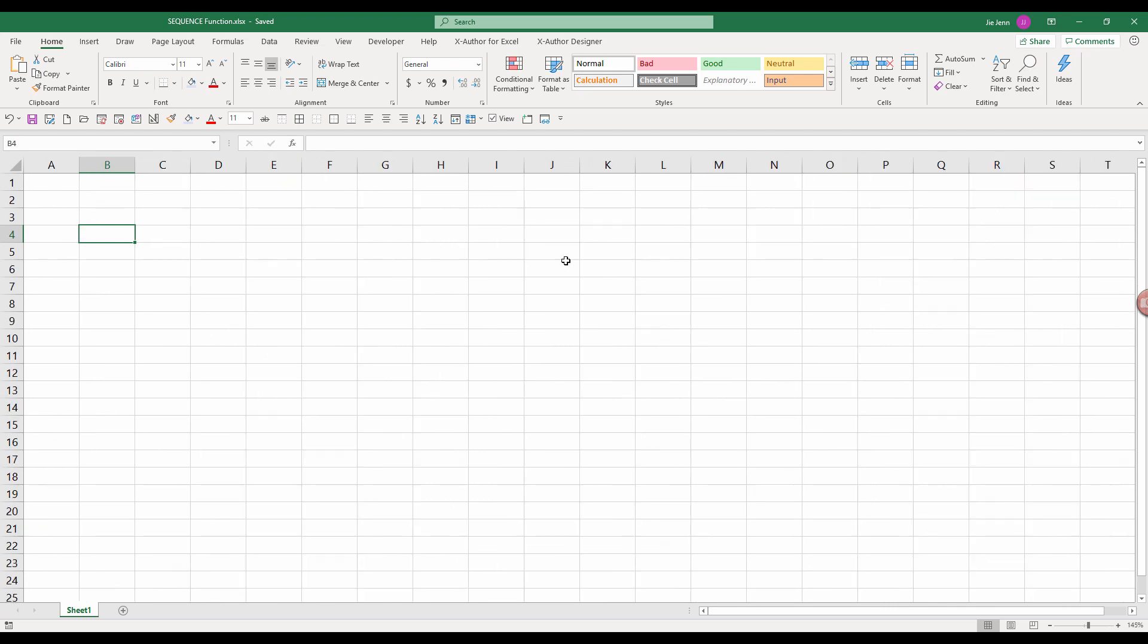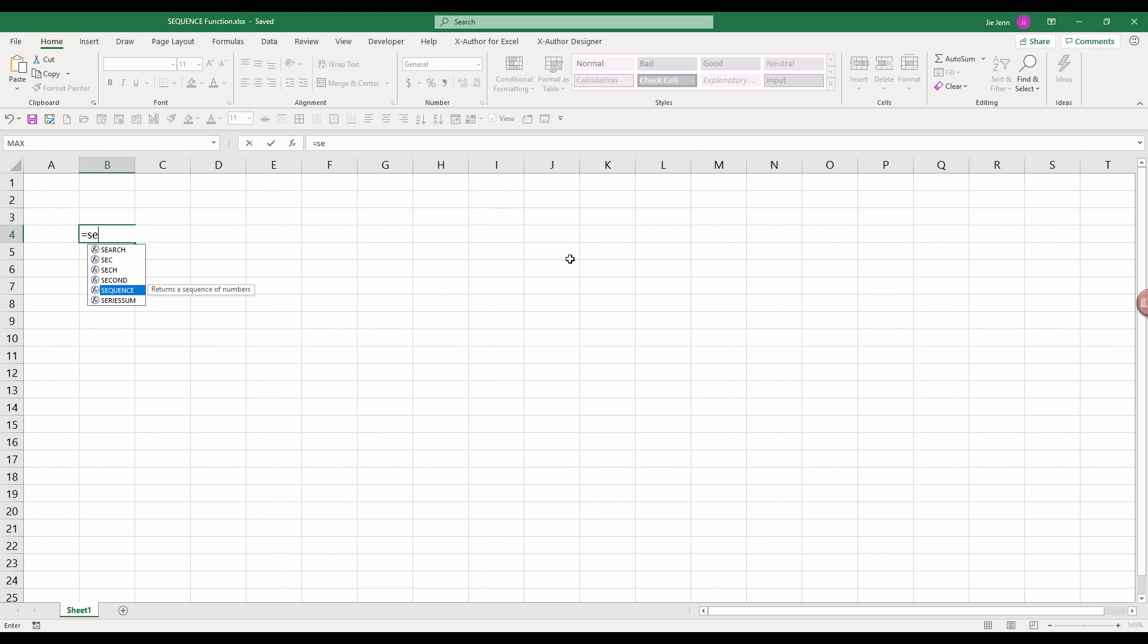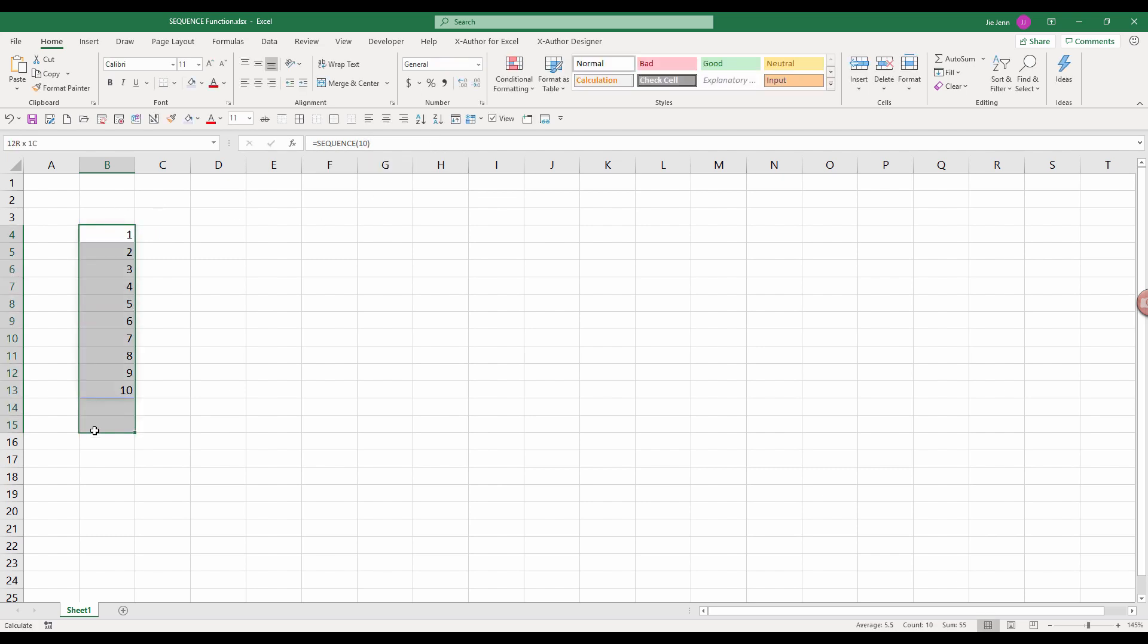So here I have a blank Excel spreadsheet and I'm going to enter my function first. So the sequence function, we have four parameters and basically only the rows parameter is required. And here, if I simply just enter 10, that will basically generate 10 values from one to 10.